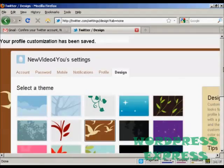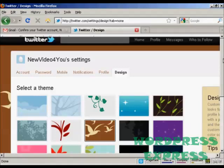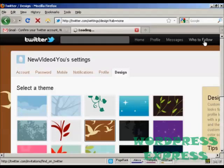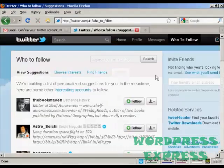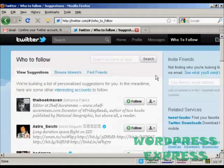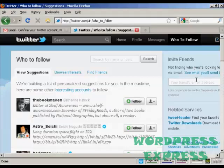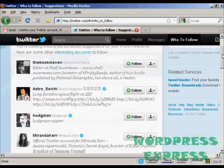And there we go. The profile customization has been changed. And now who to follow. Click on this link and it takes you through here. It says we're building a list of personalized suggestions for you. In the meantime, here are some other interesting accounts to follow.